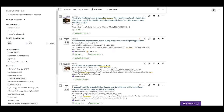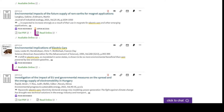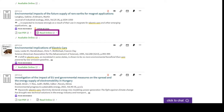All of Conestoga's databases are linked to each other, so when an article isn't available in the database you're searching but is available in another database, you may simply see the Read or Available Online options.